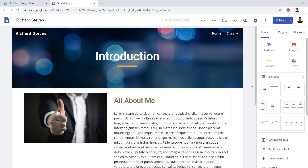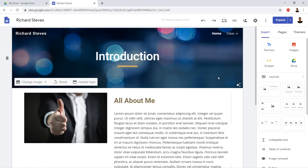This is where Google Sites starts to really separate out from Google Docs. Google Sites is really great because you can put just anything onto it. In this case, we're going to go ahead and do a video.